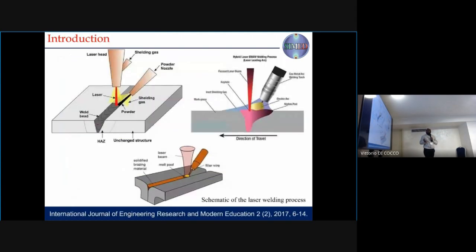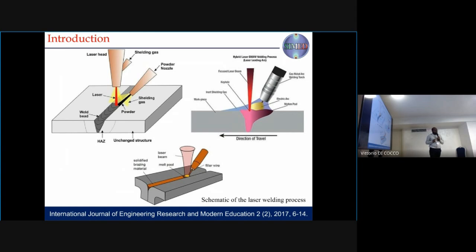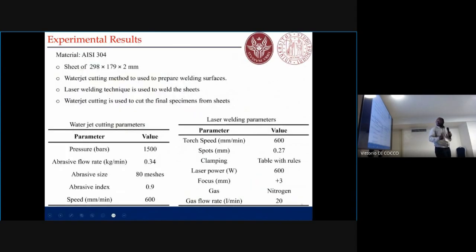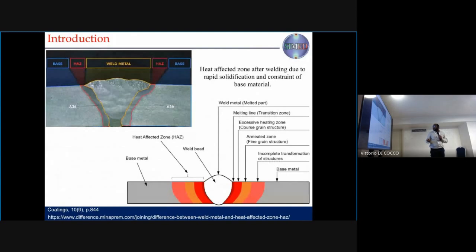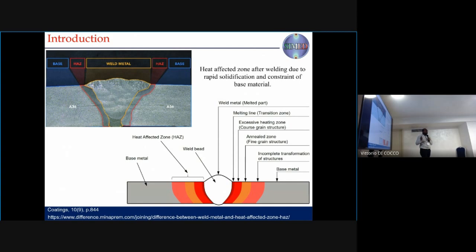As we know, when we are doing welding, we melt the material in a very small zone where we joined, and the rapid solidification of this molten material leads to the heat affected zone, which is very weak. We see that most of the failures start from the heat affected zone.